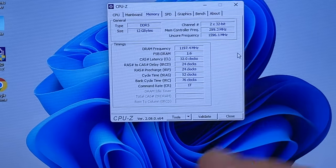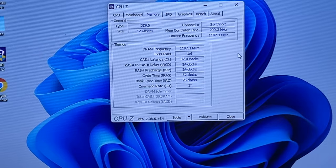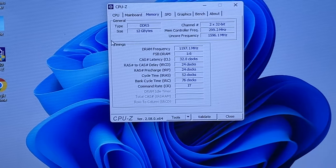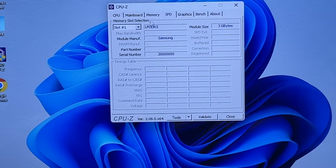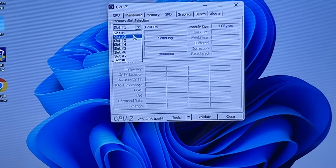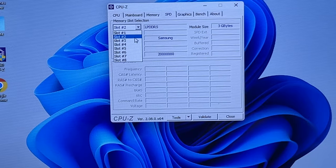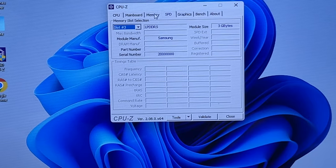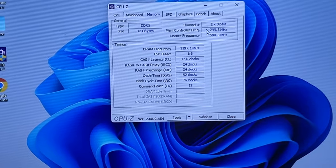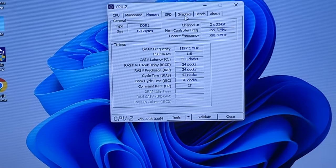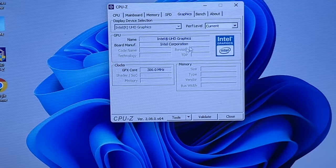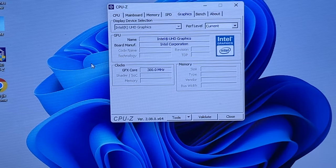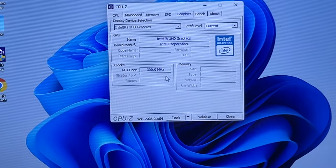So we do have an Intel N100 Alder Lake on the 1744 FC BGA, so soldered to the system board. If we go to mainboard, just generic information here. It is running American Megatrends. Memory is kind of interesting. It must have three soldered chiplets on here because if we go to SPD, each slot has 3 gigabytes to total 12. Go back to memory, it is running in dual channel.